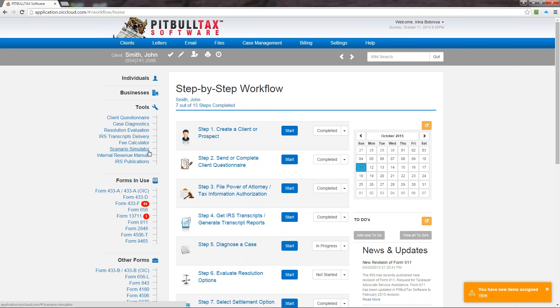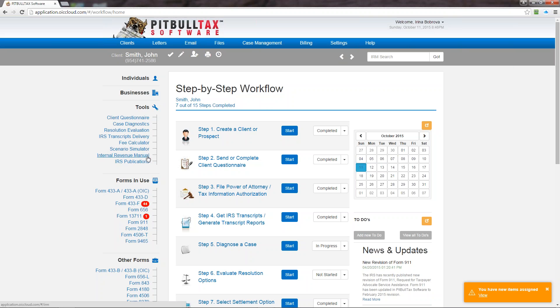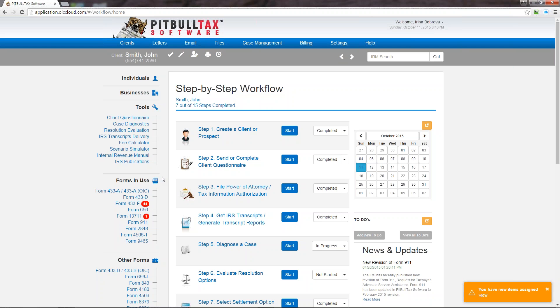Then you can access internal revenue manual and search through different sections of it. All your searches will be highlighted in yellow so it's easy to see which documents pertain to your search best. And the last option here is IRS publications. Here you can find all IRS publications that are connected to the collection issues.